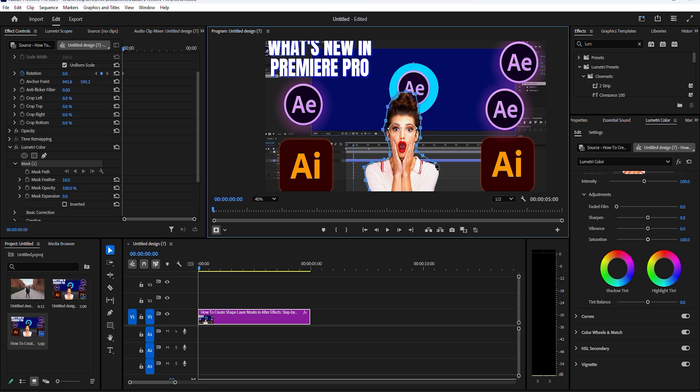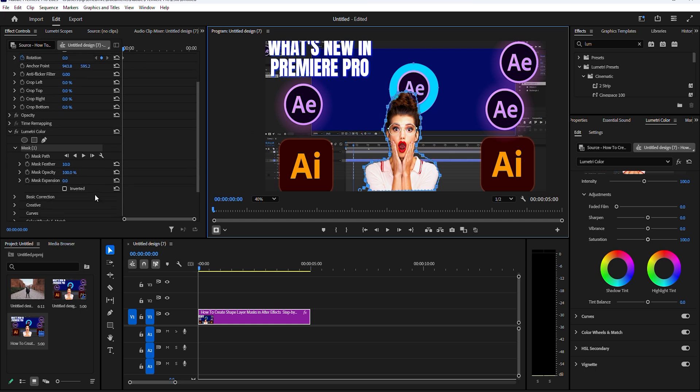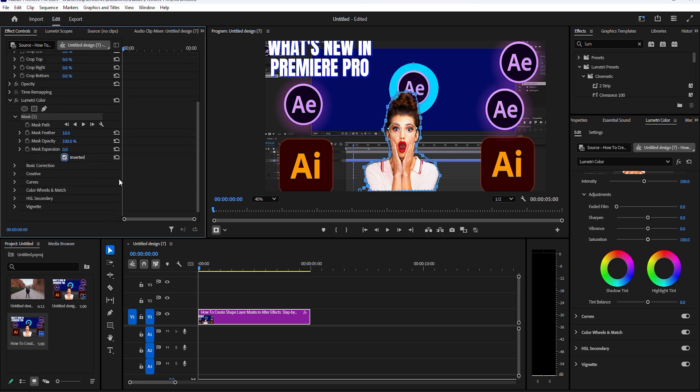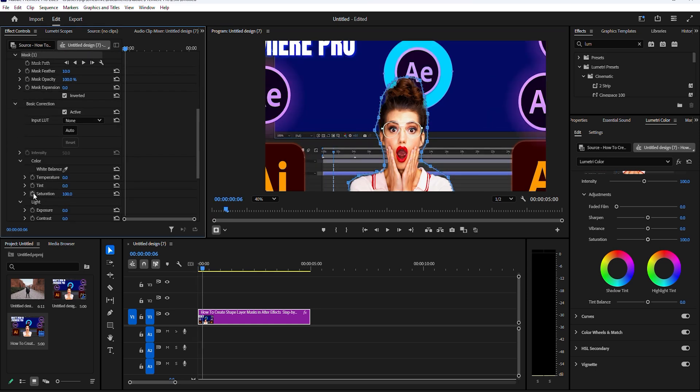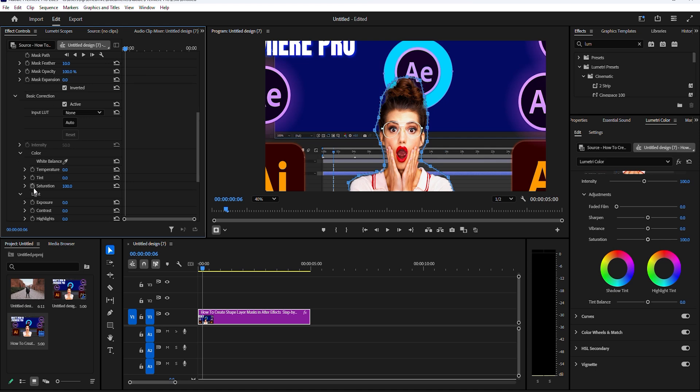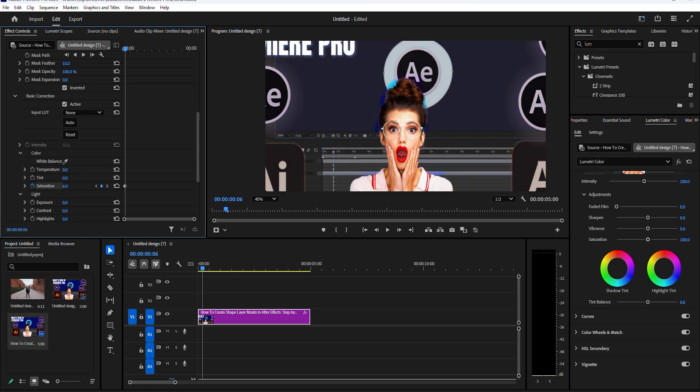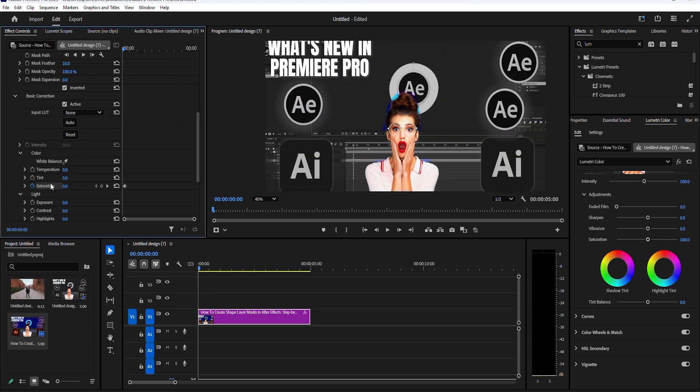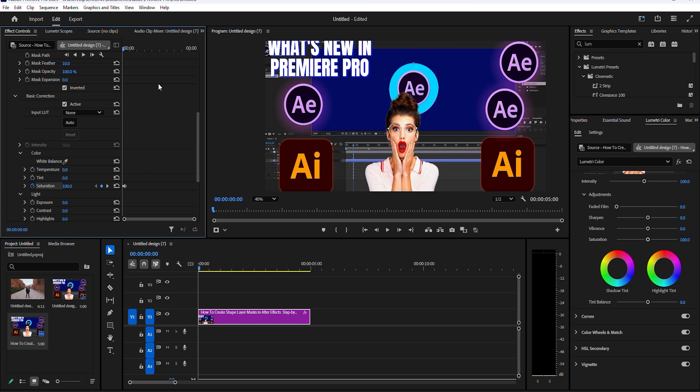Check off the inverted option, then scroll down and click the stopwatch icon beside saturation and lower the saturation value to zero. Now move the timeline slider to the start of your clip and click on reset parameter to restore the saturation.